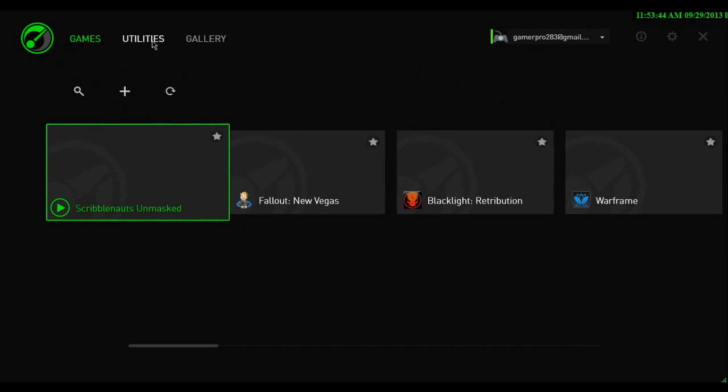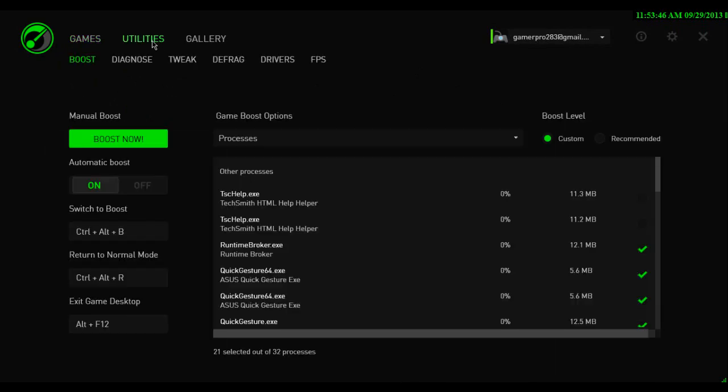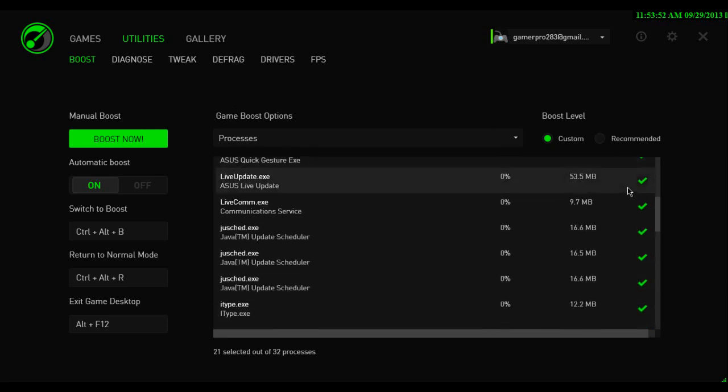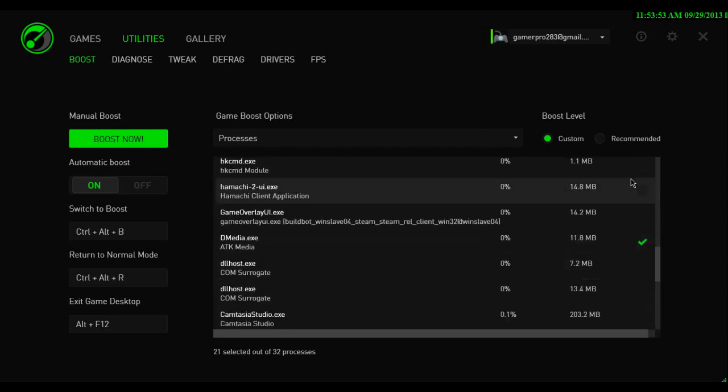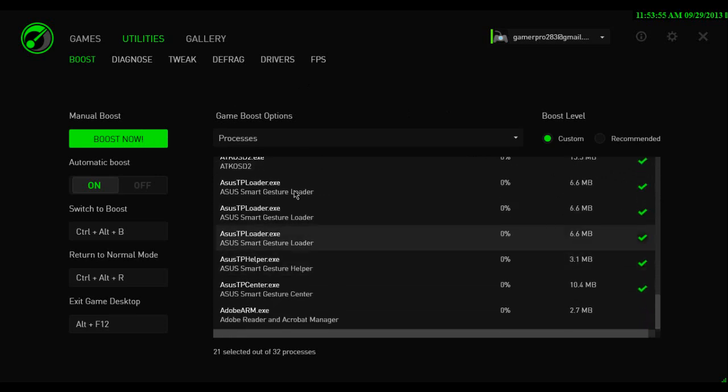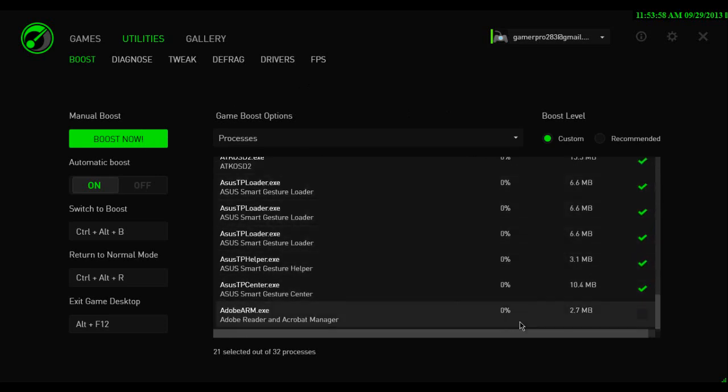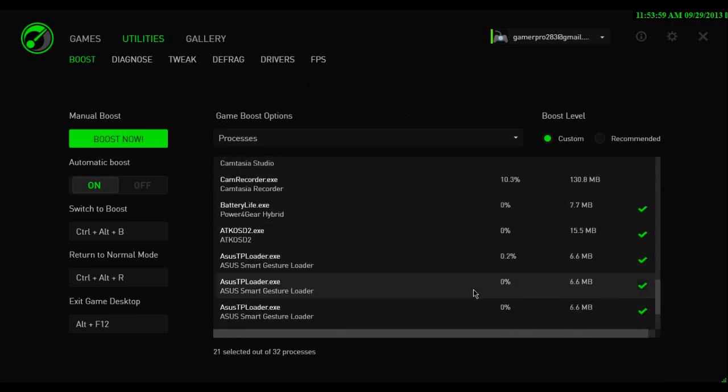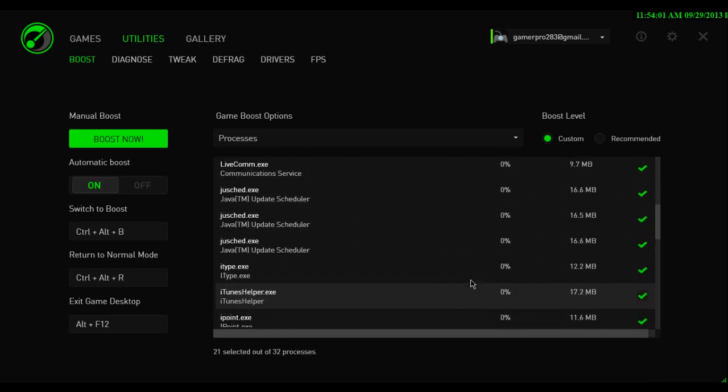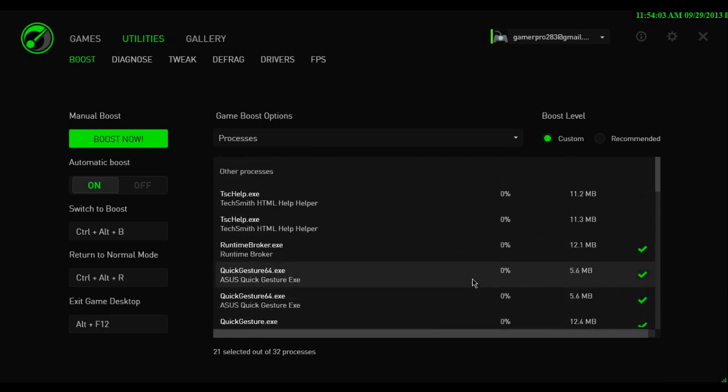And then you also have utilities. Right now I have it in non-boost mode. Here, you're going to want to check everything, because this is background things that your computer uses. I'm sure everyone knows about that, but some people might not.